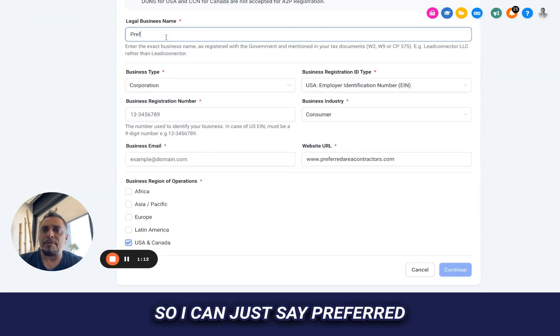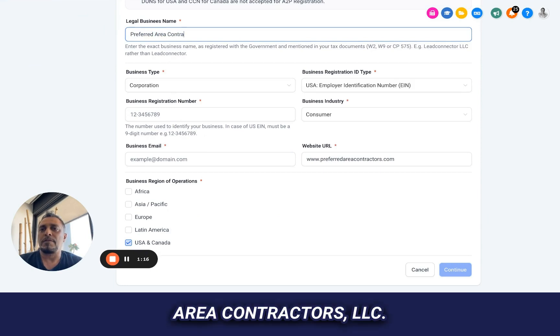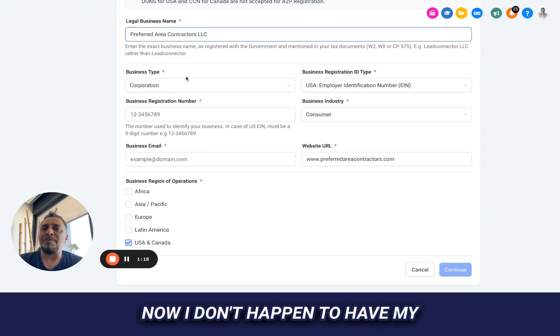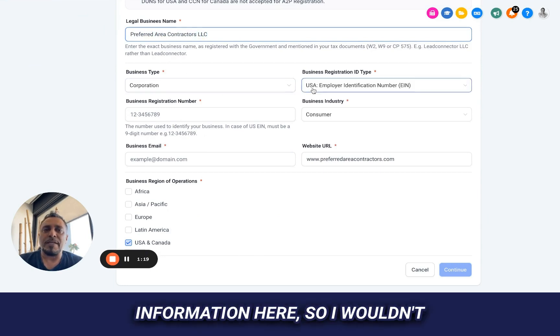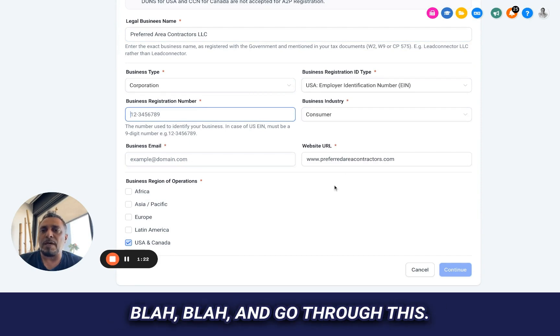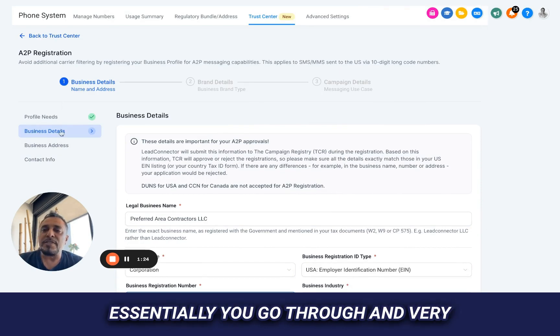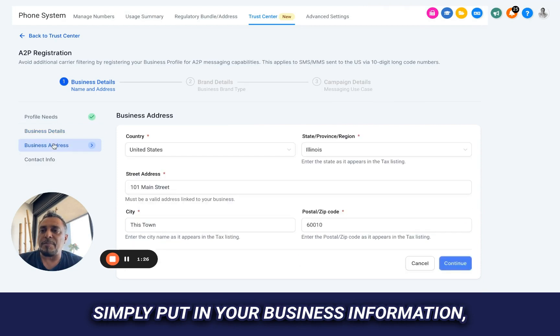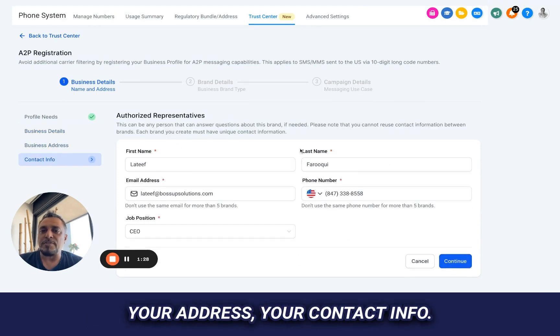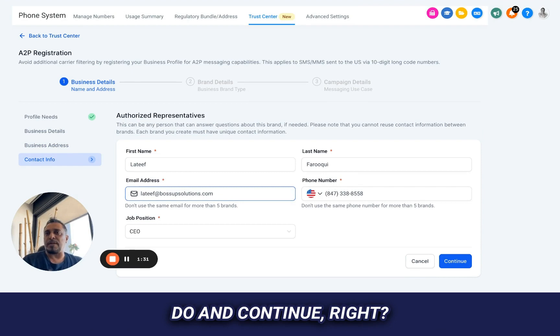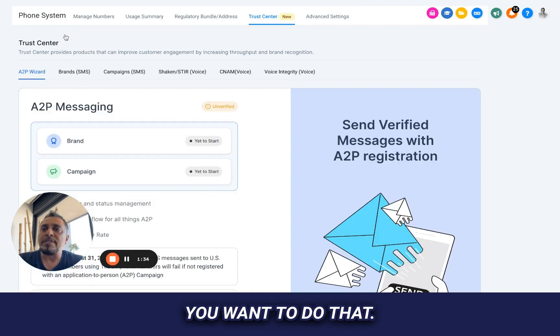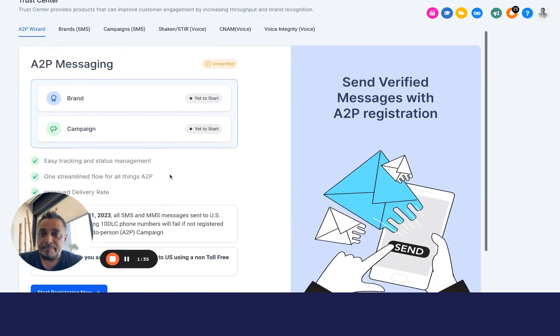Business details. So I can just say Prefer Area Contractors. See, now I don't happen to have my information here, so I would need to put in my EIN number and go through this. Essentially, you go through and very simply put in your business information, your address, your contact info. That's pretty simple to do and continue. Very simple. You want to do that.